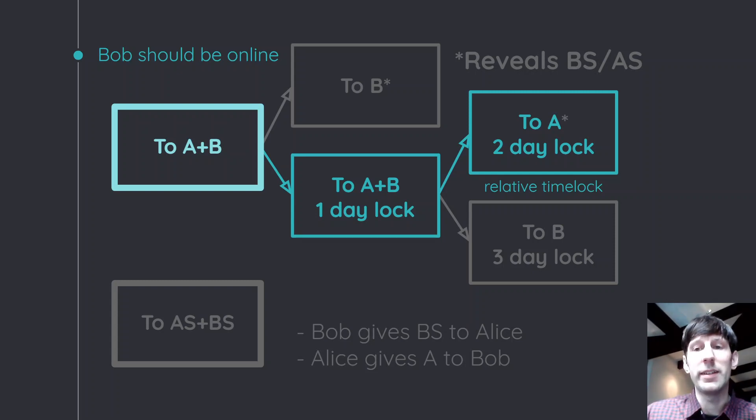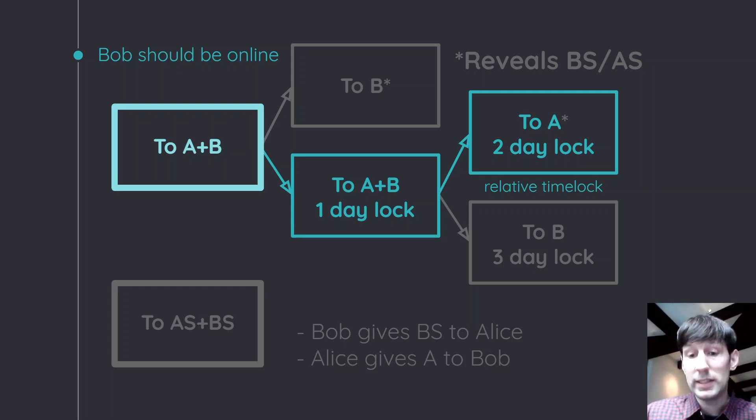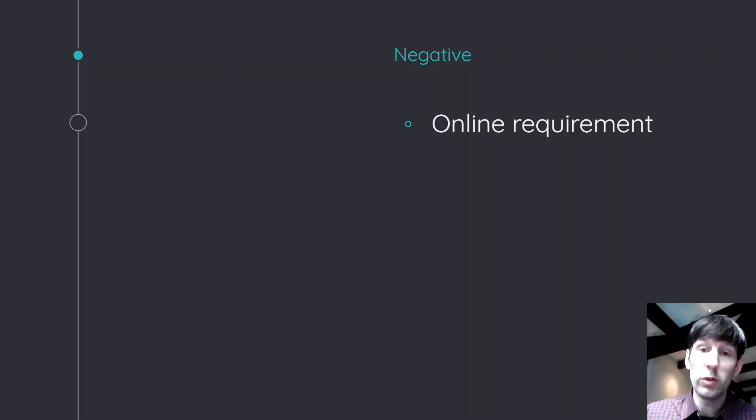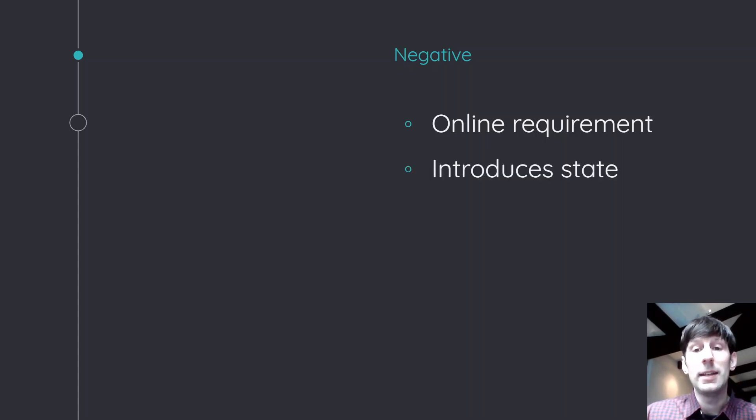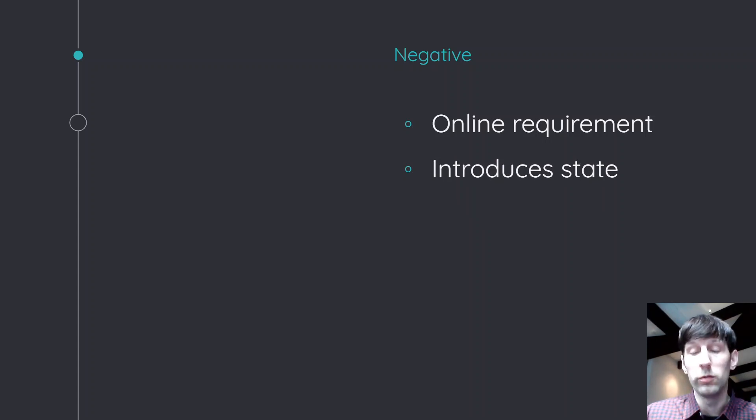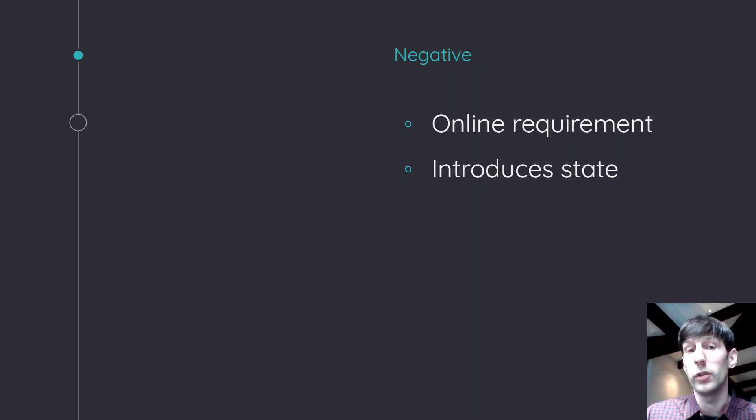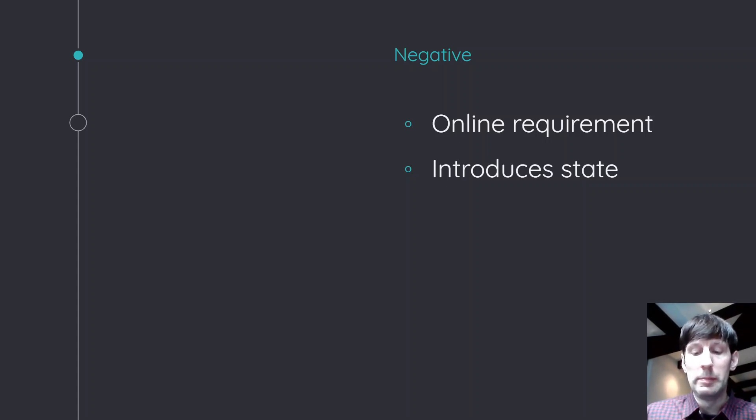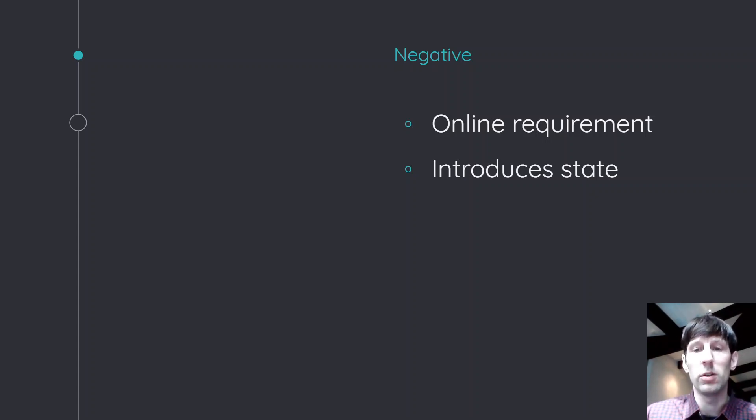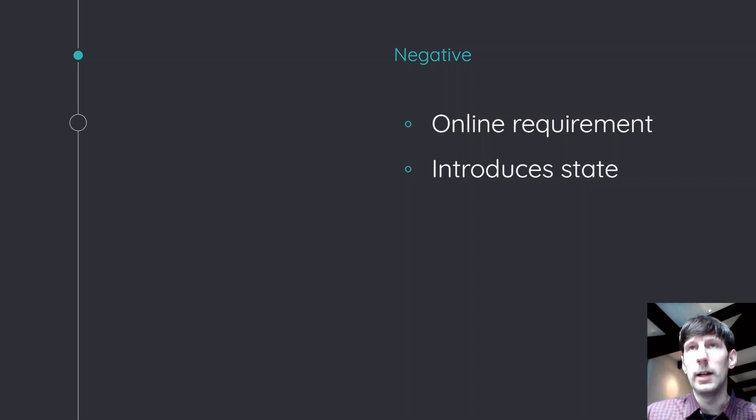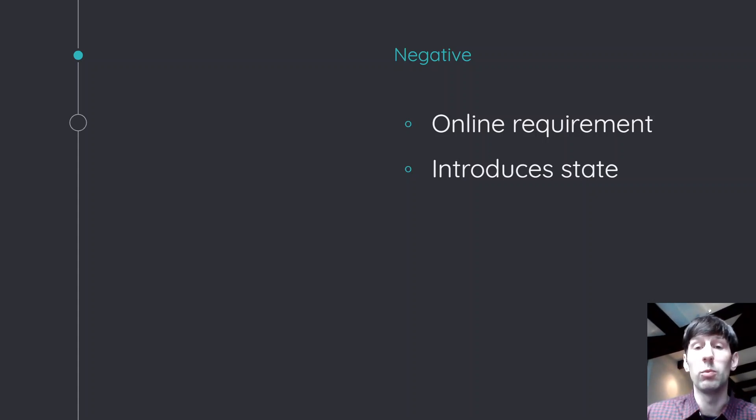This is basically very similar to kind of how a Lightning network works. And if that is indeed the case, then we basically did an atomic swap in two transactions. So the negative is, well, the online requirements for one of the two parties, in this case, Bob. And there is this state. So you have to remember the secrets that you learn during the process. And this is different from running a regular Bitcoin wallet where you do a backup once and then you have all your money. In this case, you actually have to make sure you backup those secrets or you definitely have them in case something goes wrong, your phone or whatever device you're using. So that's a little bit more work that you have to do there. But that's very similar to kind of how the Lightning network works today as well.